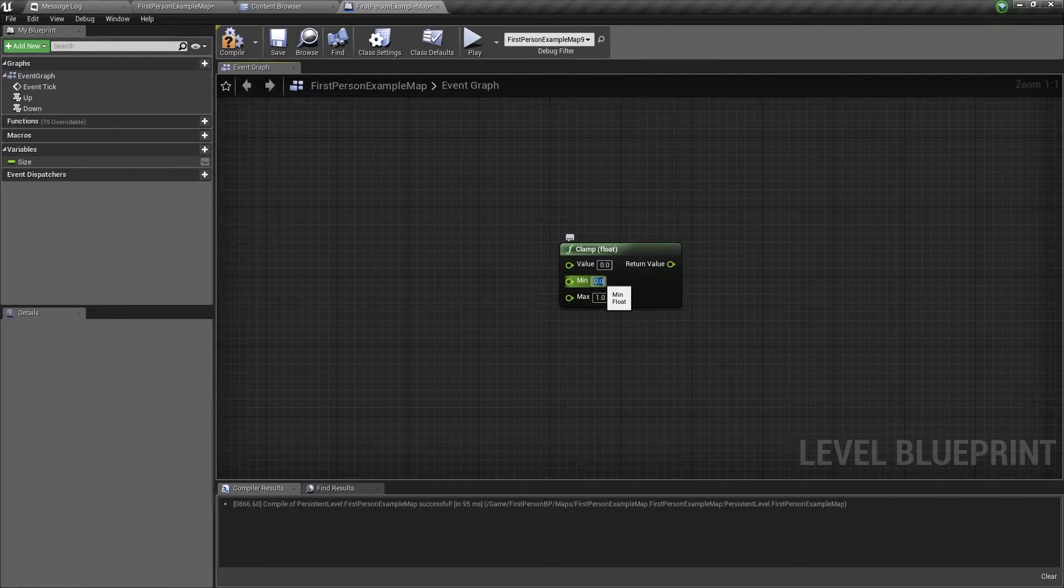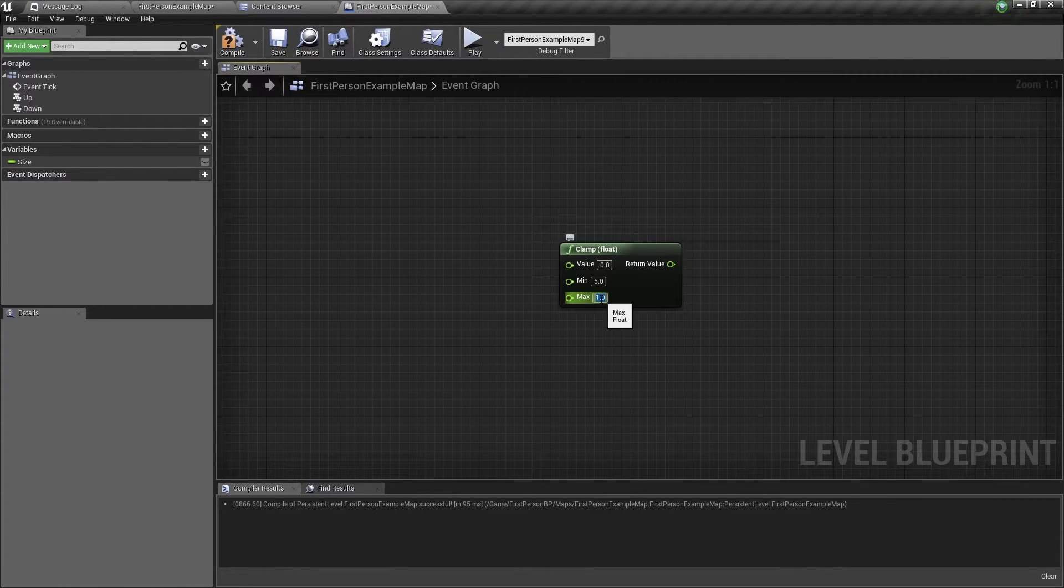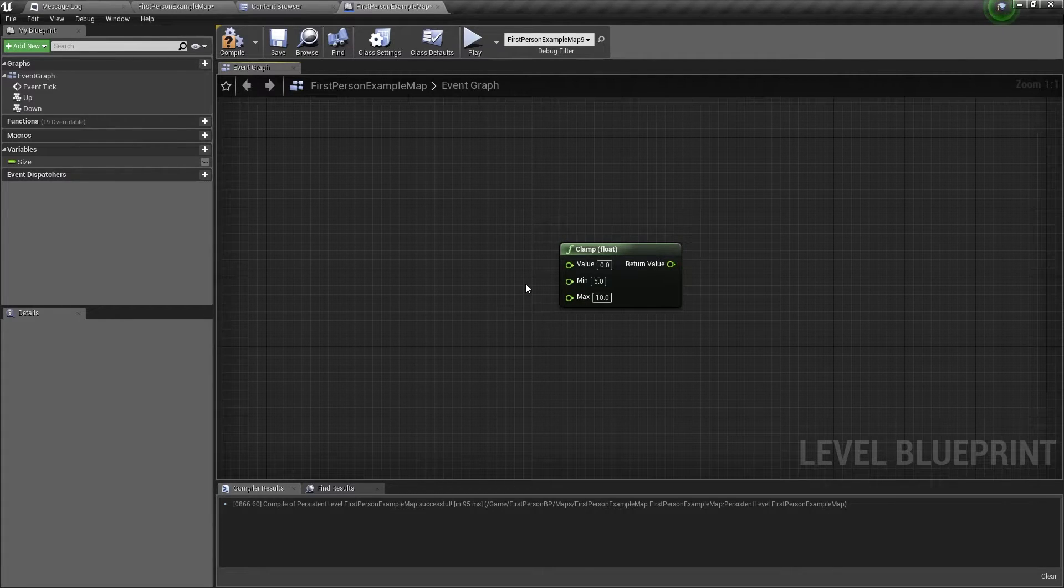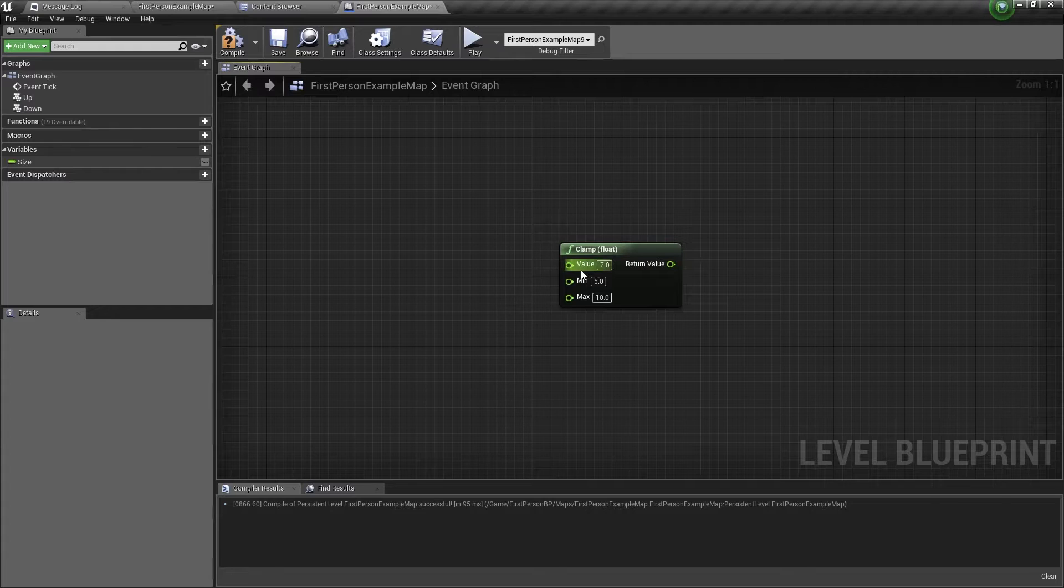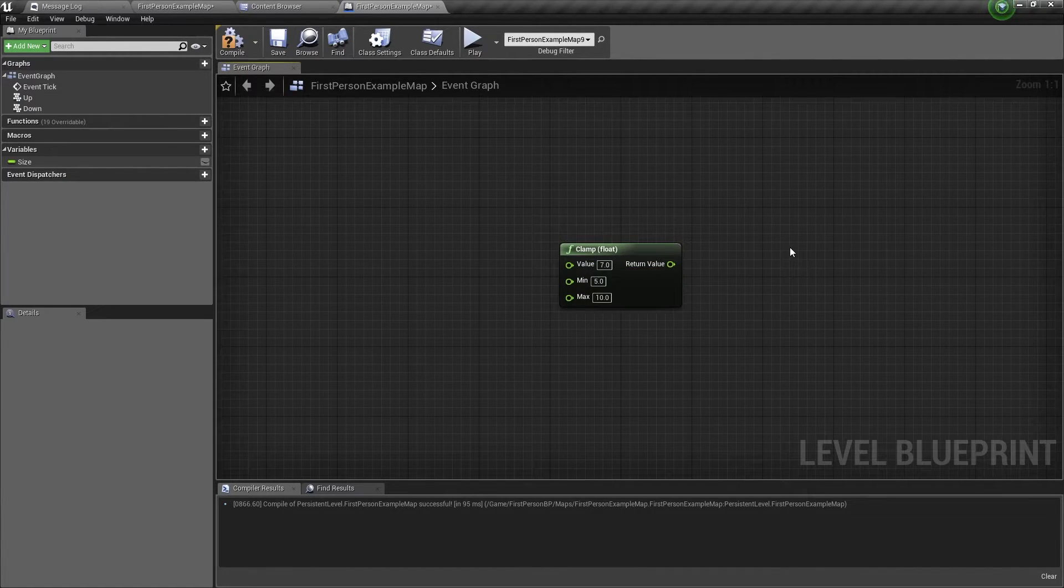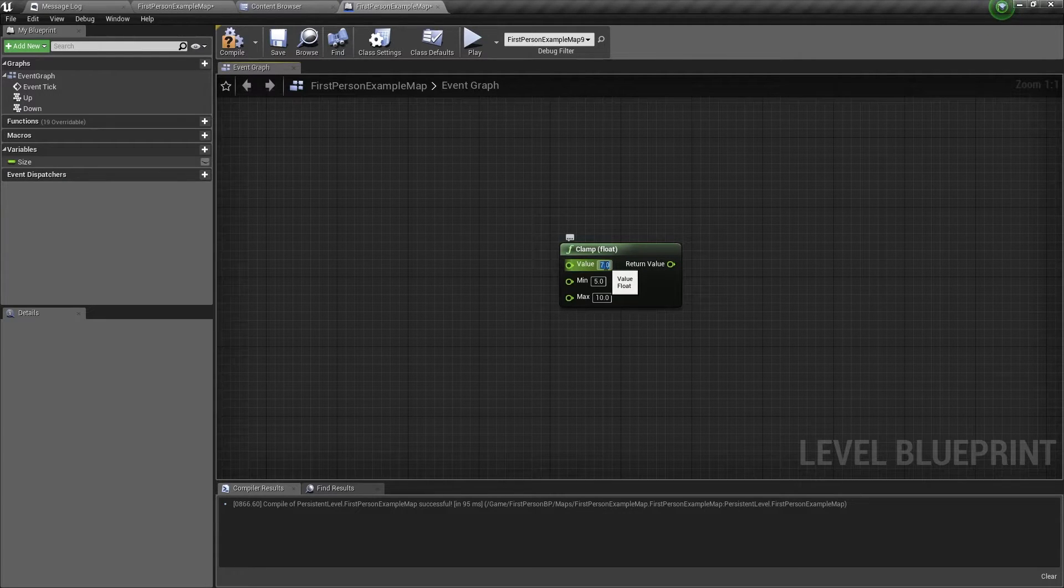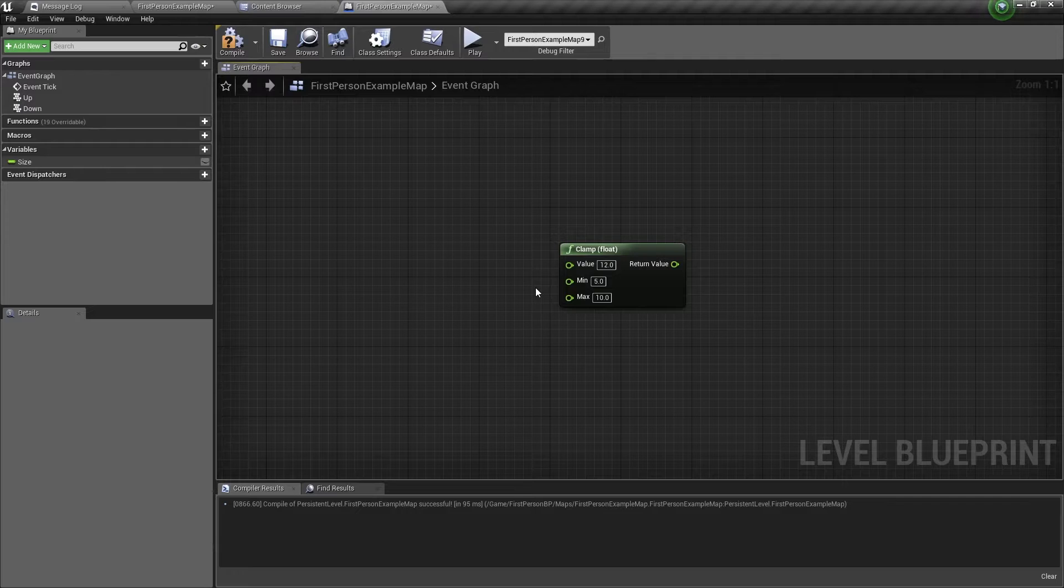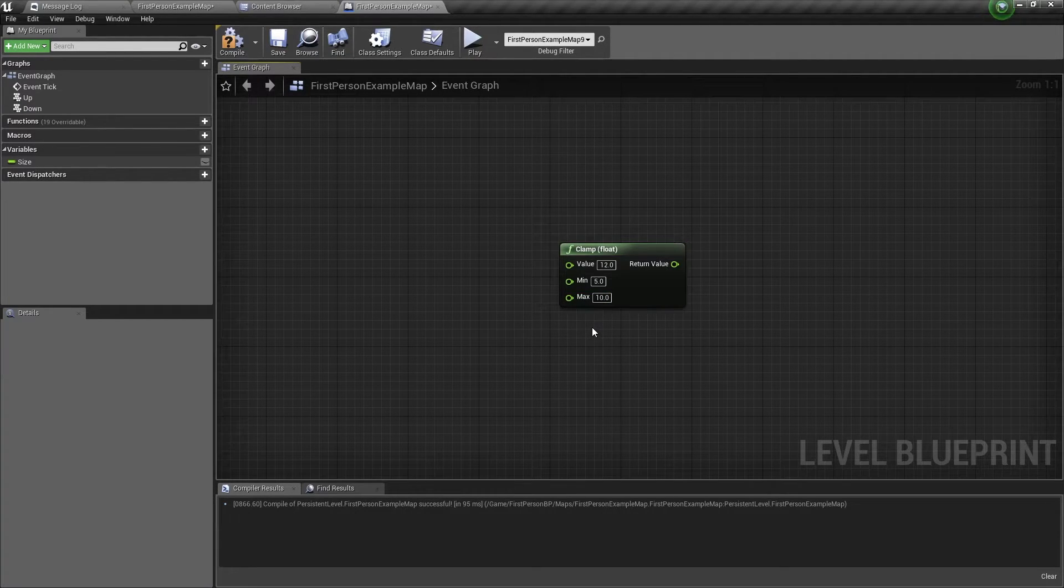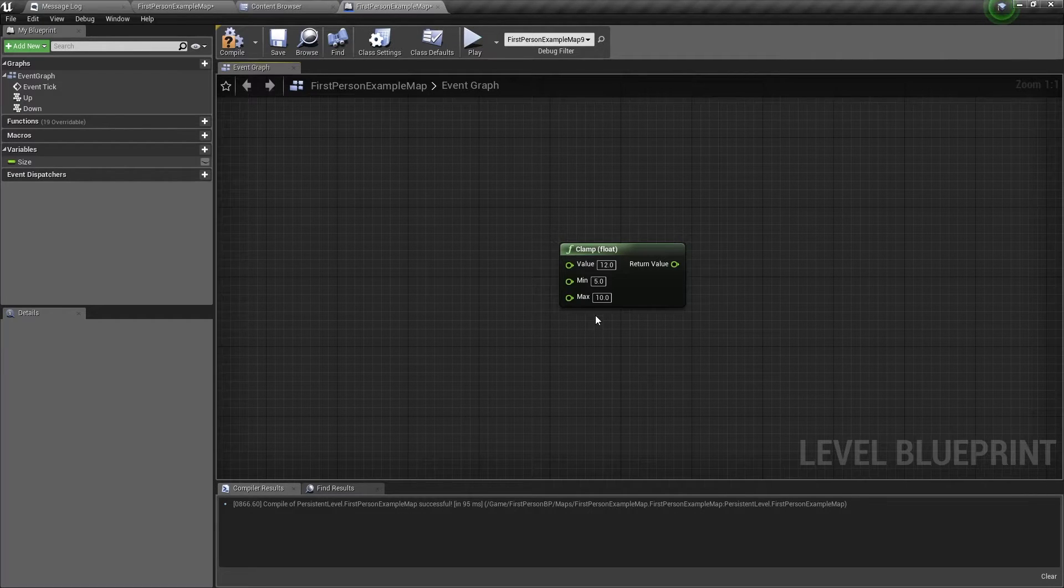So let me show you an example. I'll change the minimum range to a value of 5, and the maximum range to a value of 10. So if the value you want to clamp is a value of 7, then it is in this range, so it will output a value of 7. But if this value is a value of 12, then this is over the range, so it will output the maximum number of this range, which is 10. So you'll get an output value of 10.